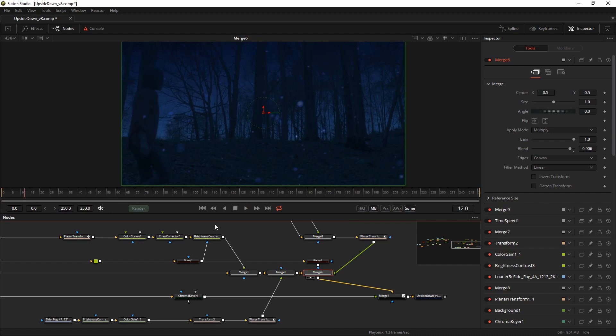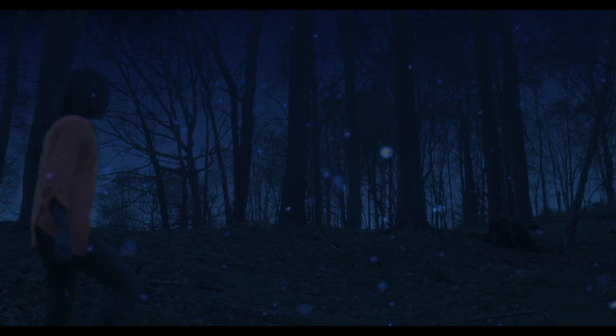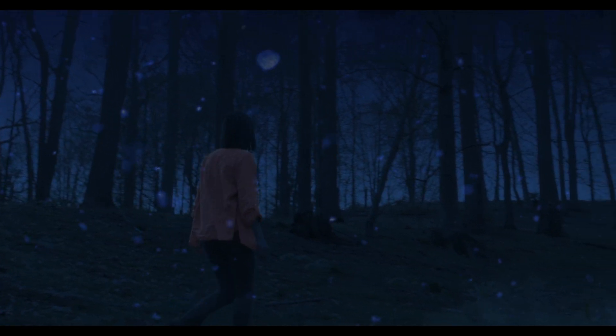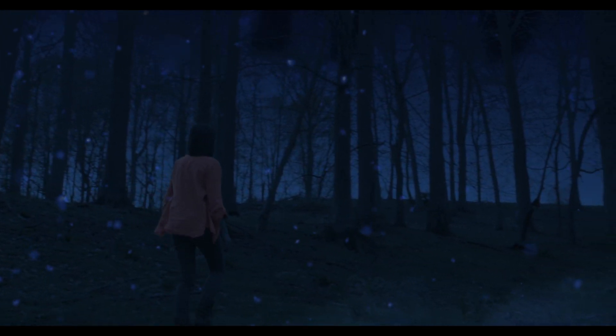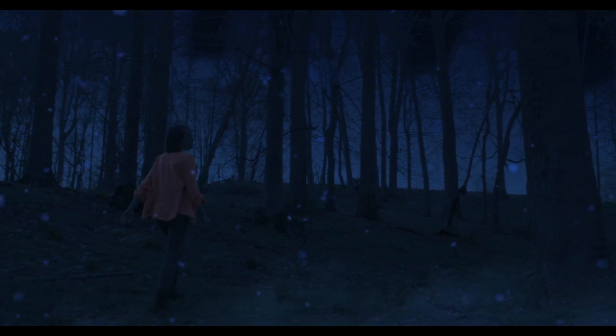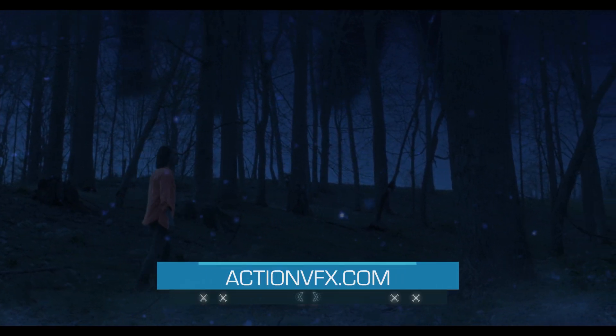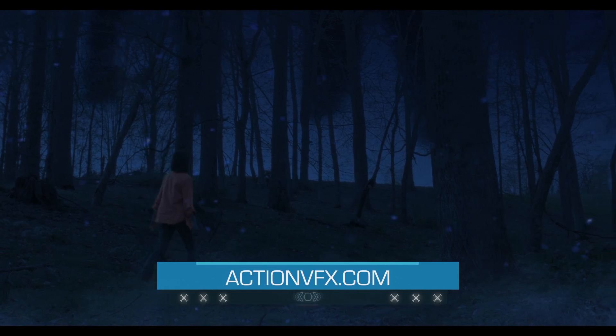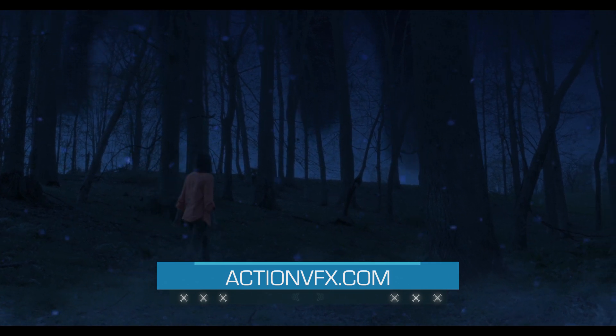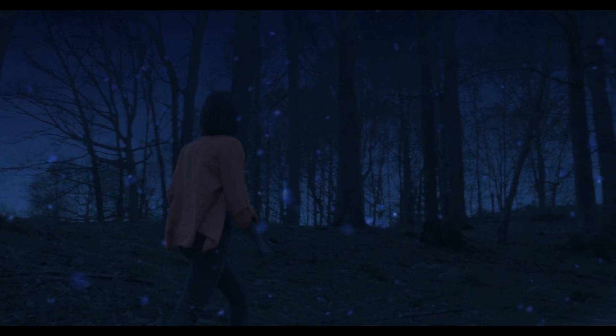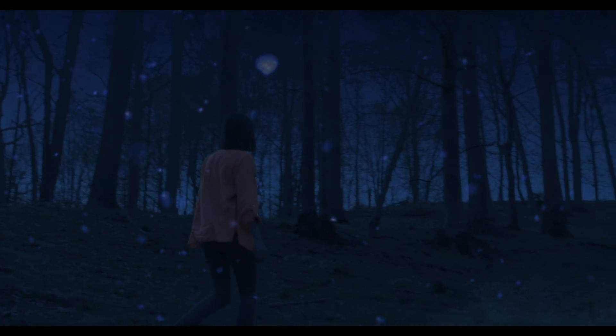So when you're done binge watching your favorite 80s nostalgia show, why not grab your own camera and some footage from ActionVFX and start making your own stuff. It's fun. This was Sander Derecht for ActionVFX.com